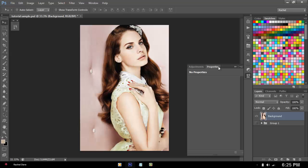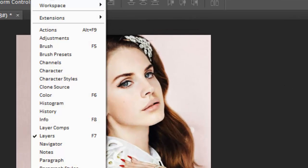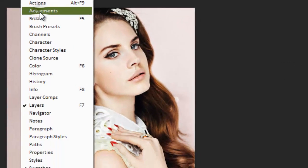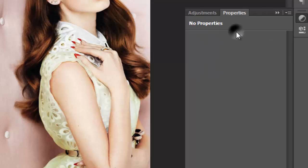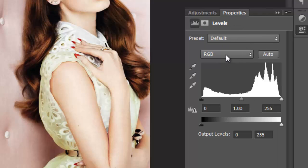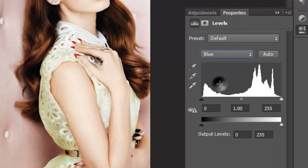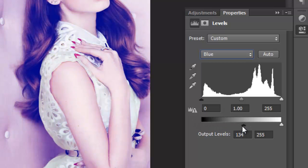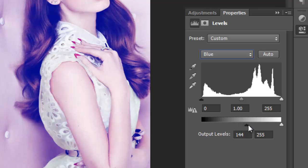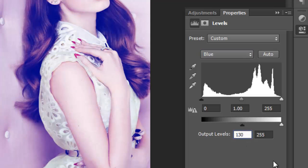Okay, so for the Nashville Effect, you're going to open your Adjustments again. Then you're going to go to Levels. Click the drop-down box, select Blue. And then on the Output Levels, you're going to put it around 130, or just type in 130, whichever fits your image the best. And as you can see, it will appear bluish.